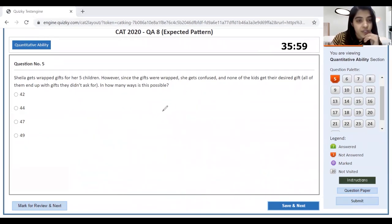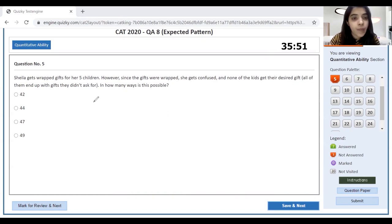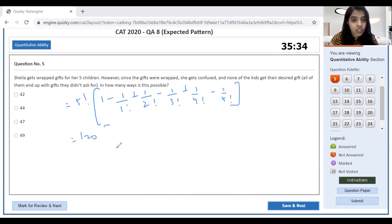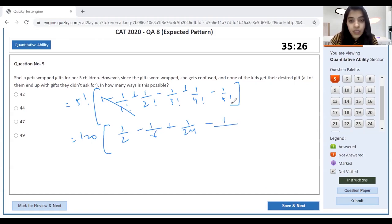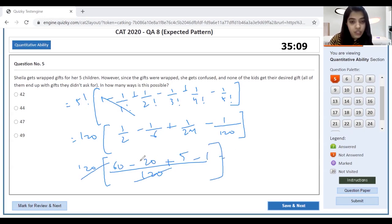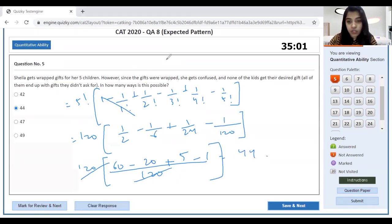This next question involves 5 children and gifts — Raphe gets confused, none of the gifts match. This is a basic derangement question. The formula for derangement for 5 people is: 5! × (1 − 1/1! + 1/2! − 1/3! + 1/4! − 1/5!). 5! = 120. Working through with LCM 120: 60 − 20 + 5 − 1 = 44. Our answer is 44.